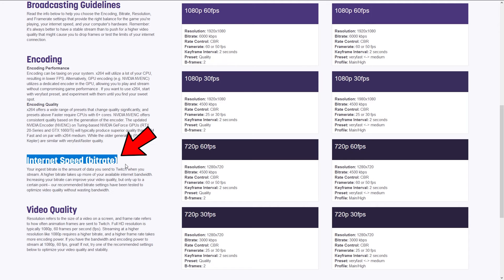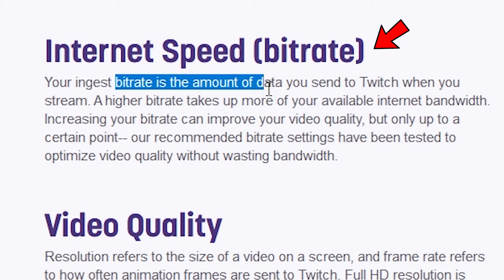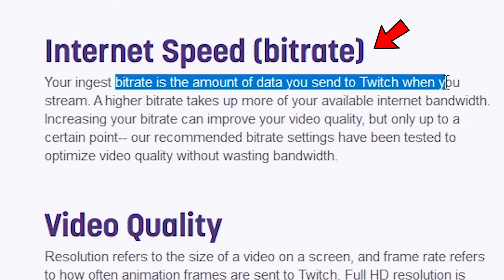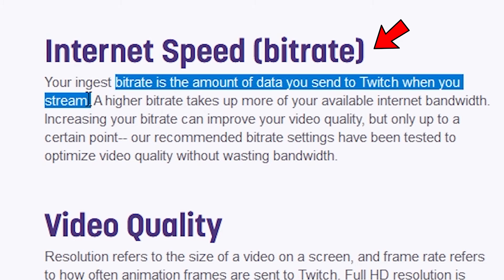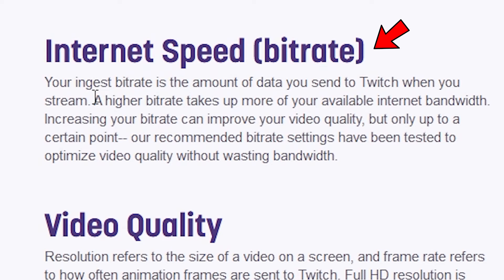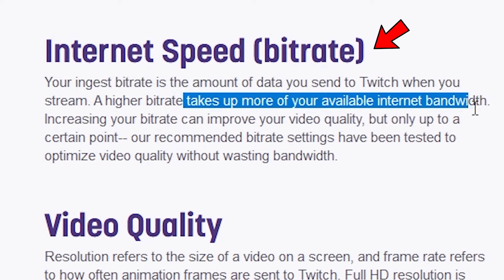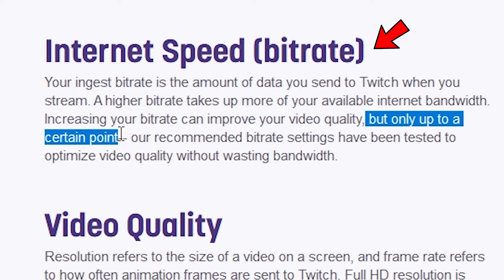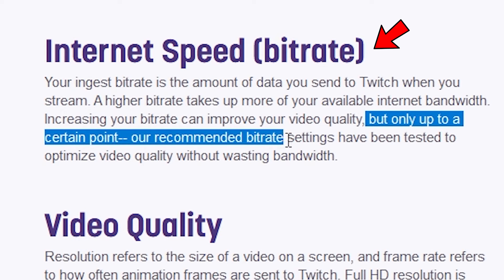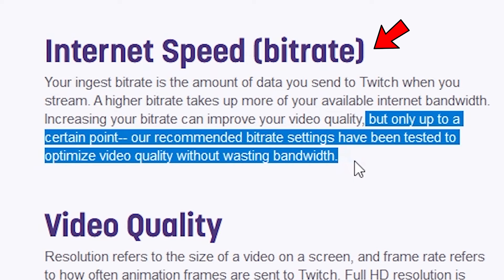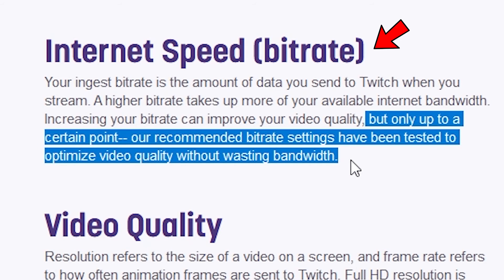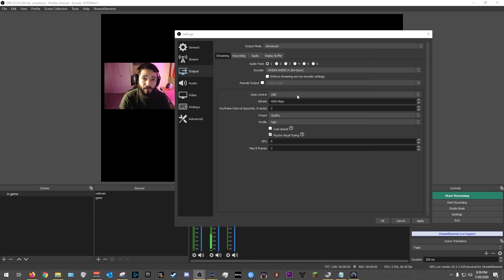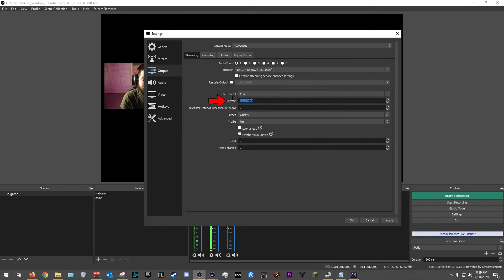If you don't know what bit rate means, here's a good definition. Again, this is from Twitch's website. So the bit rate is the amount of data you send to Twitch when you stream. So the bit rate is just the amount of data you're sending over the internet to the streaming platform, Twitch or any platform for that matter. So the higher the bit rate, the better the quality, but keep in mind that the higher the bit rate, it takes up more of your available internet bandwidth. So increasing the bit rate can improve your video quality, but only up to a certain point. Our recommended bit rate settings have been tested to optimize video quality without wasting bandwidth.